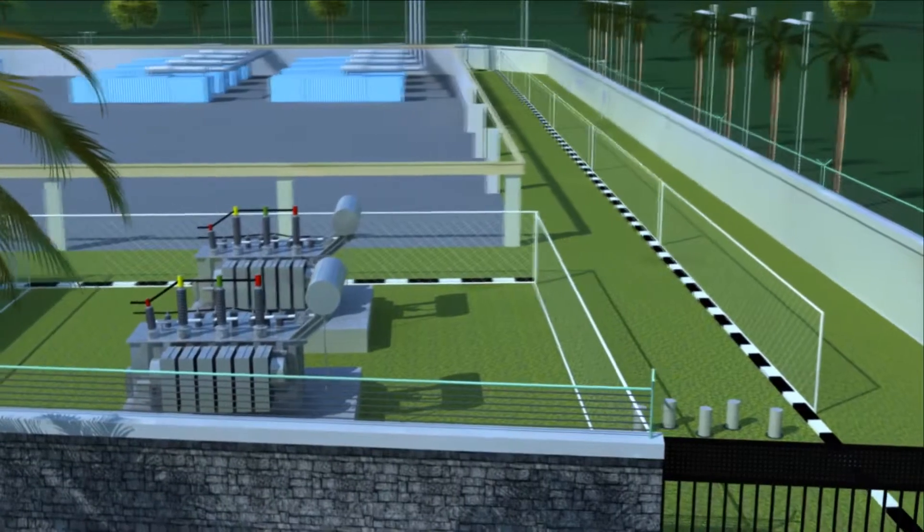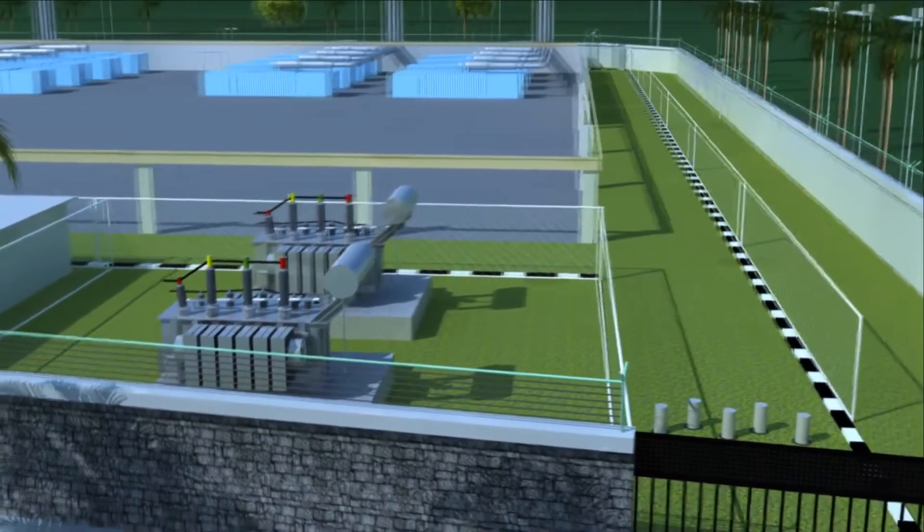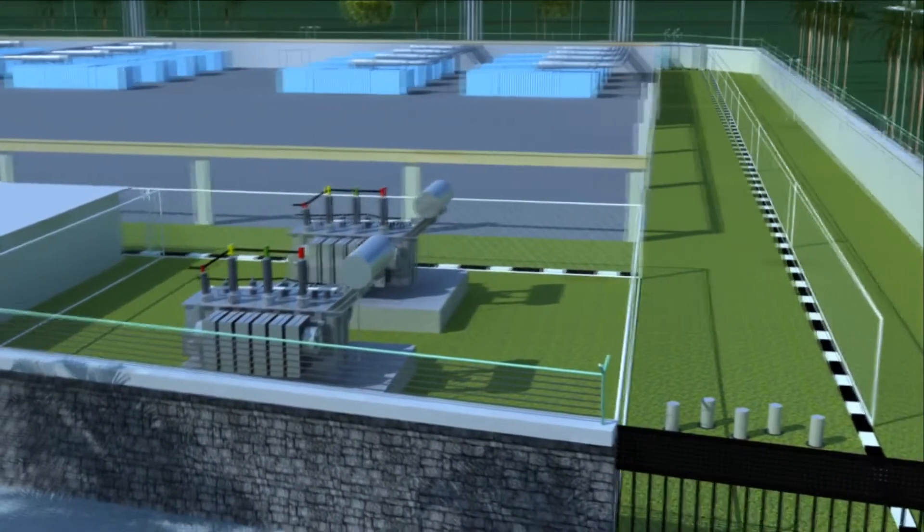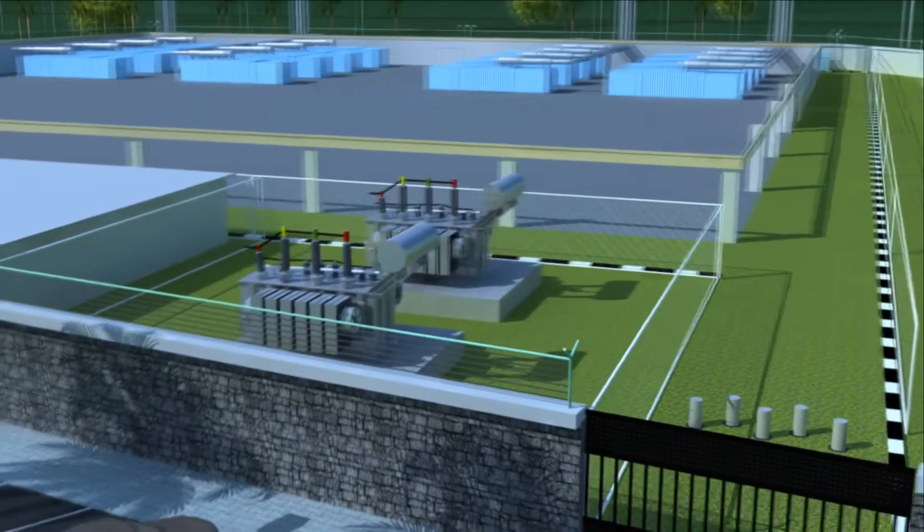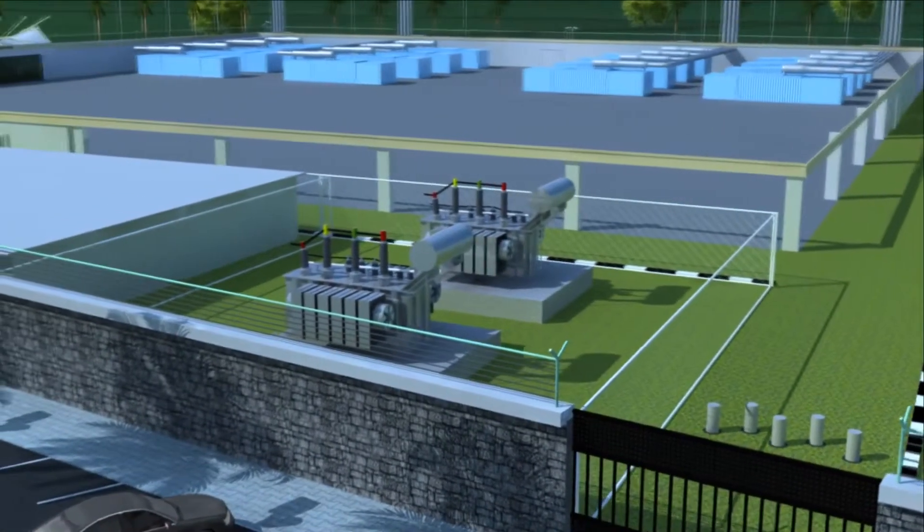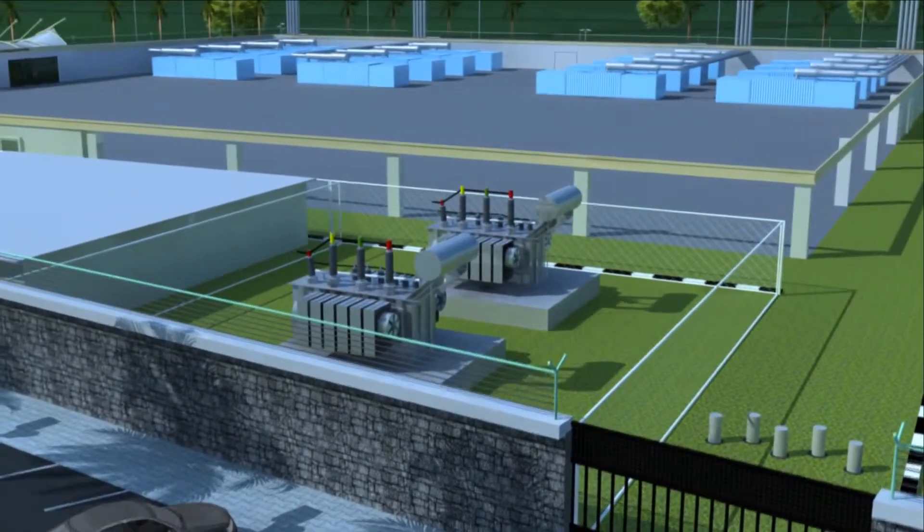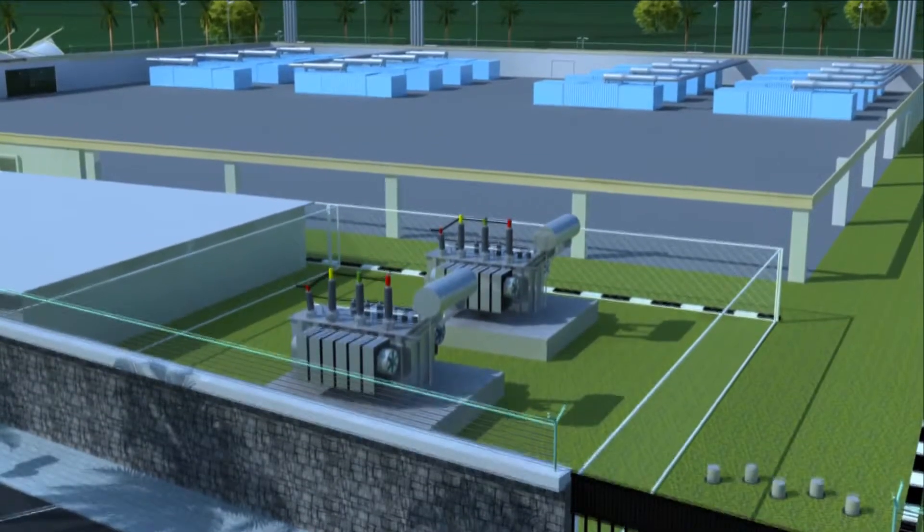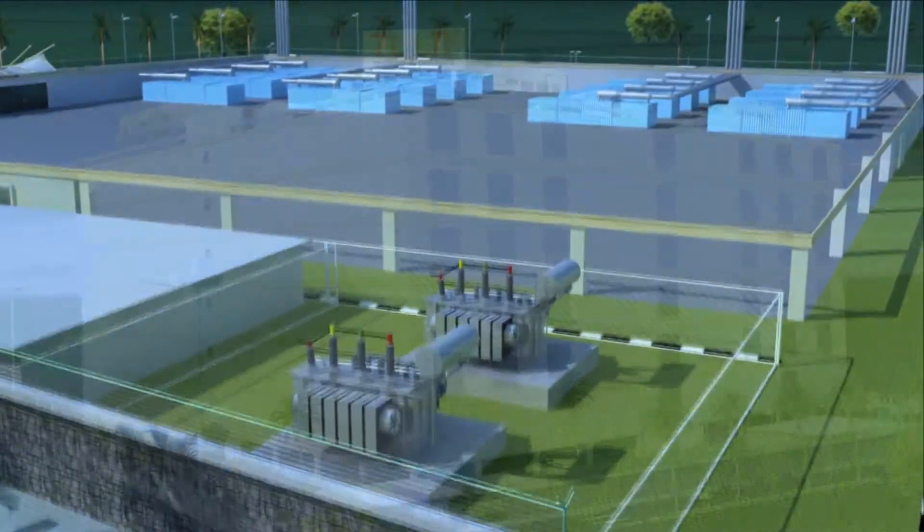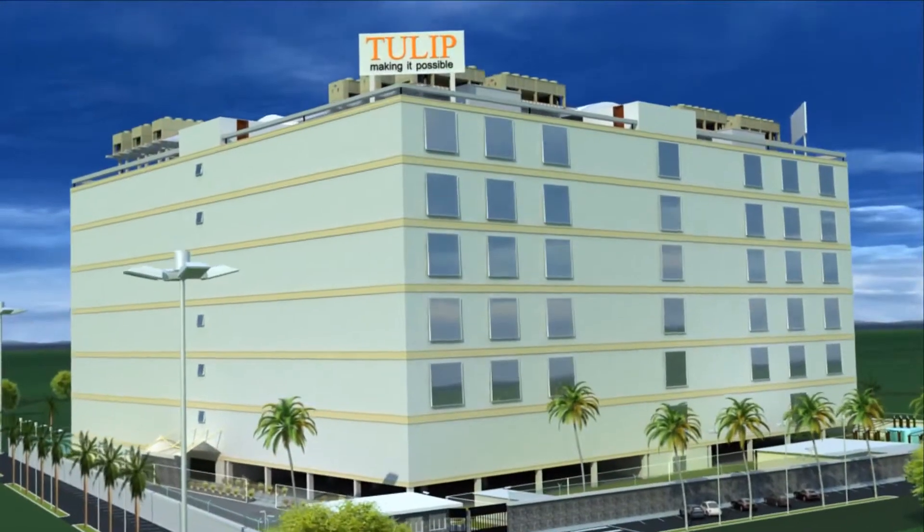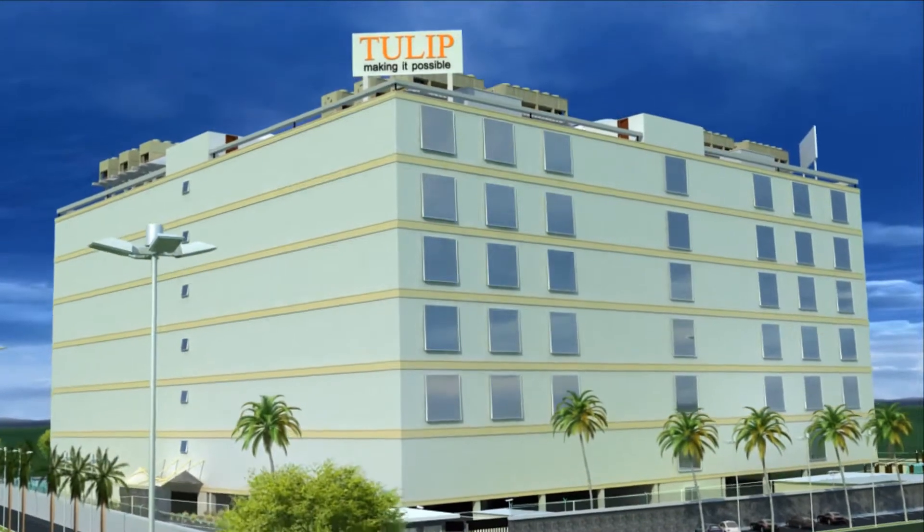The data center is designed to have 66 kV power from two separate grids. The area in front of the building houses a 66 kV substation.